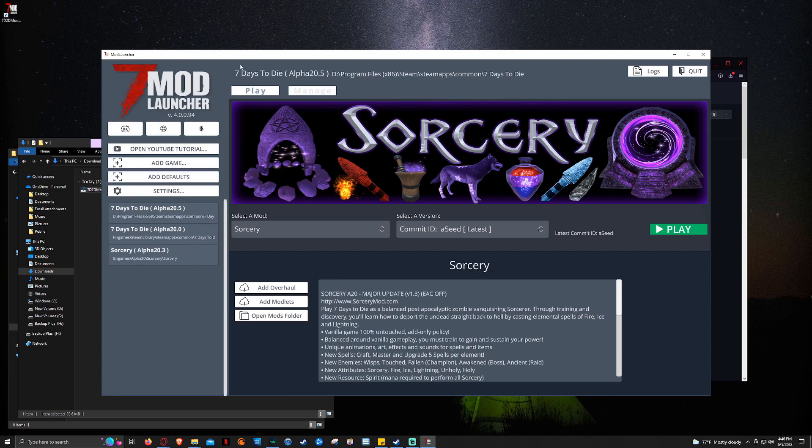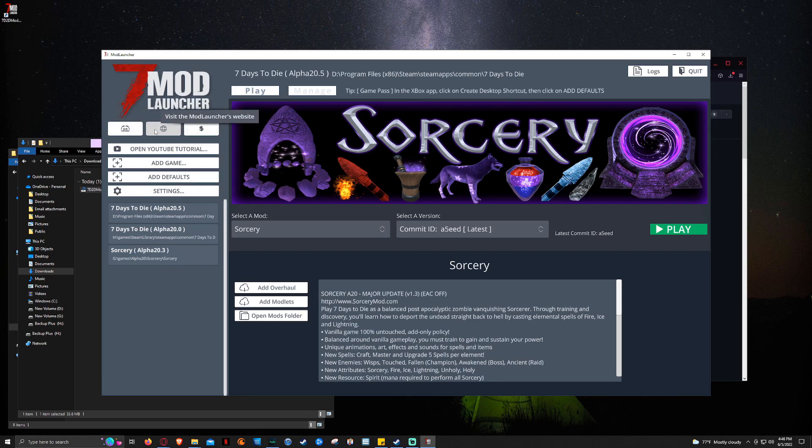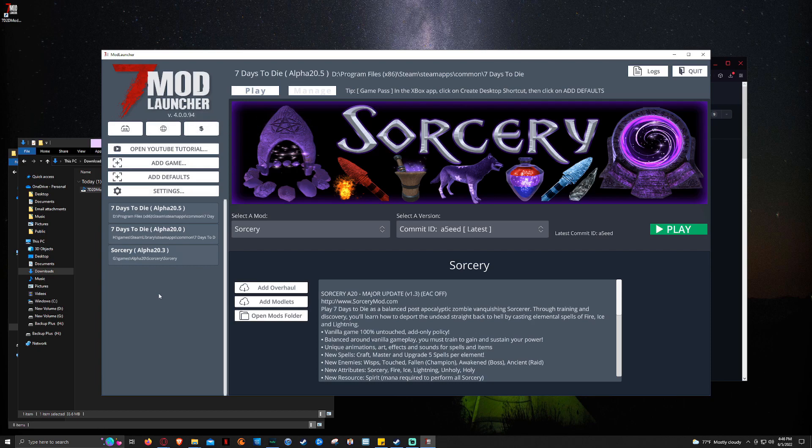This is what the Mod Launcher default page looks like. And as you see, you've got a lot of different icons here. So you've got the Discord link. You've got Mod Launcher's website. And then you can donate as well because Sphery puts a lot of personal time into this. And this is just a fantastic tool.